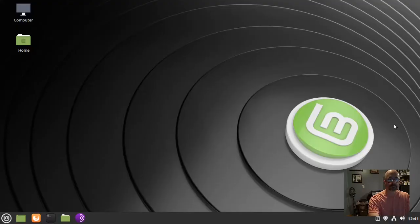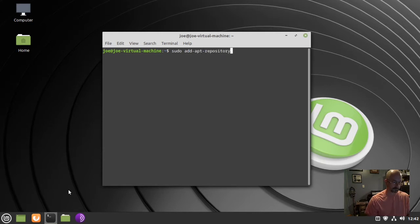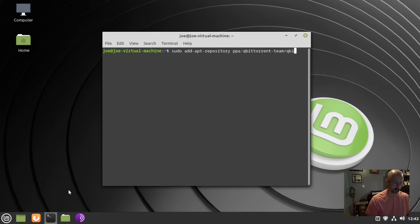To install qBittorrent in Linux Mint 20, go to your terminal and type: sudo add-apt-repository ppa:qbittorrent-team/qbittorrent-stable